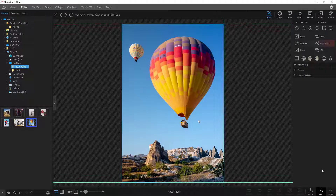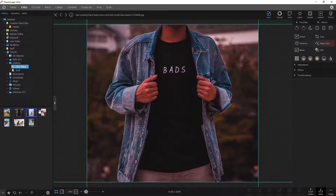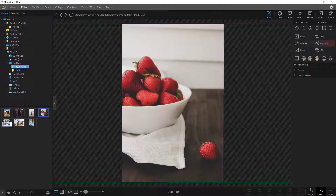Hey you guys, Nathan back with another video today sharing with you how to remove any object from a photo. I'm going to be using Photoscape today. You can also use other software such as Gimp, Photoshop, or even some apps such as Snapseed. I'm going to be going through a few different photos and removing some objects, some text, some unwanted details in a photo.